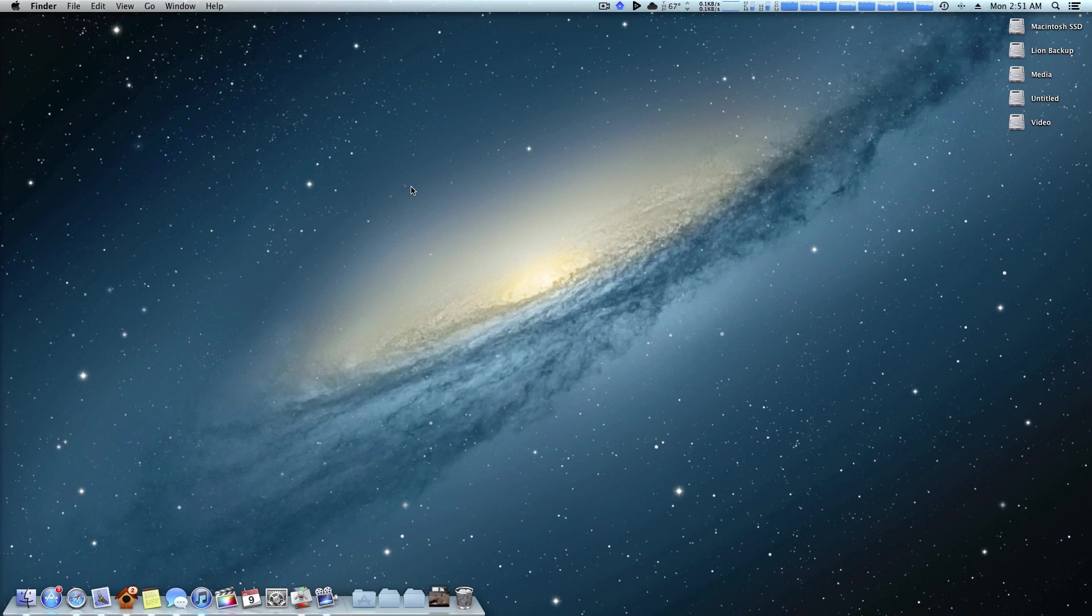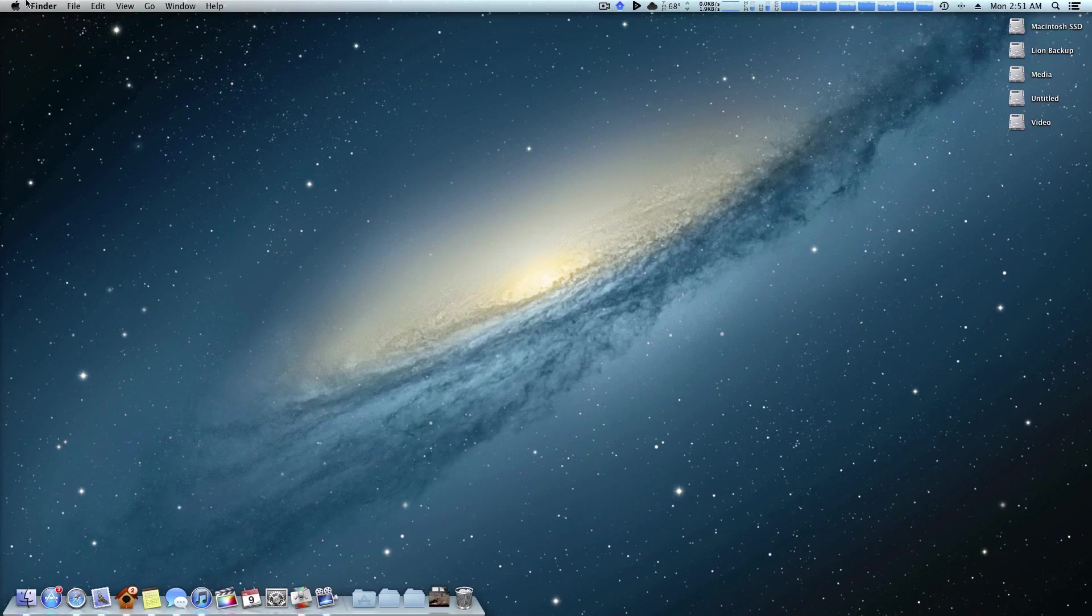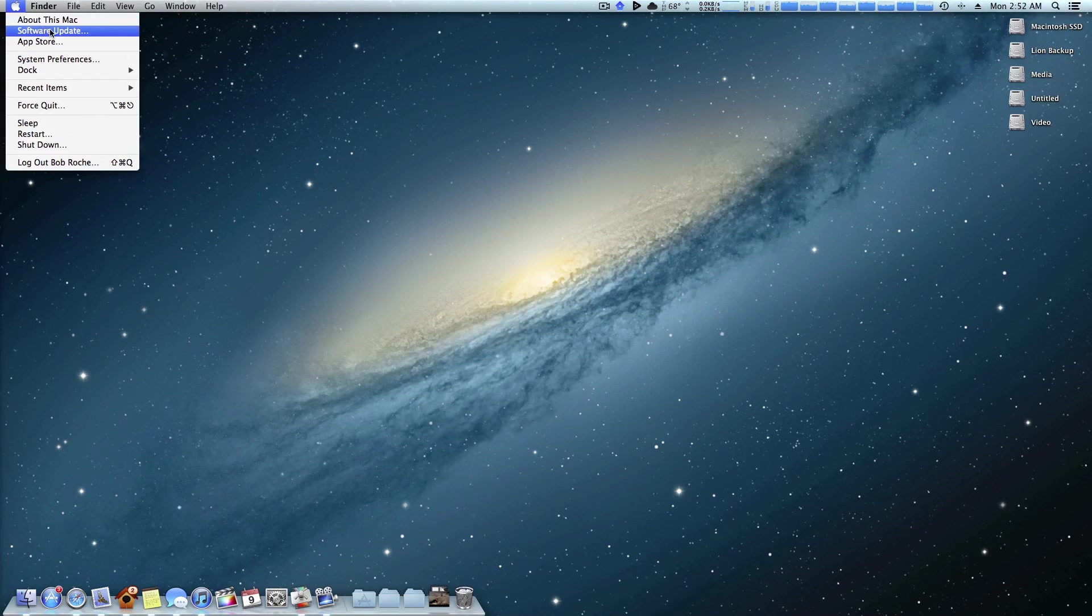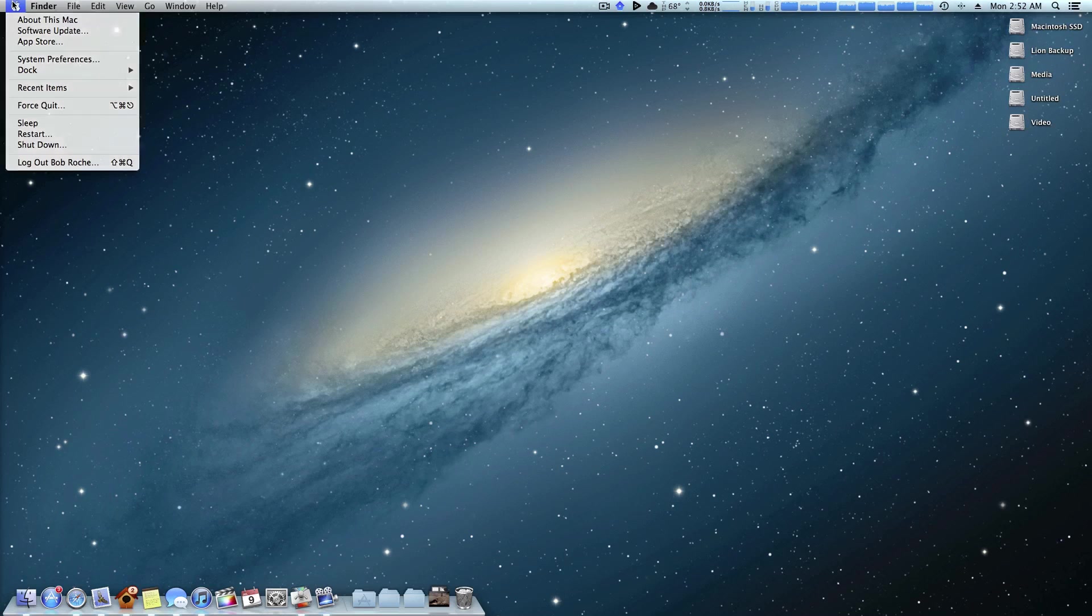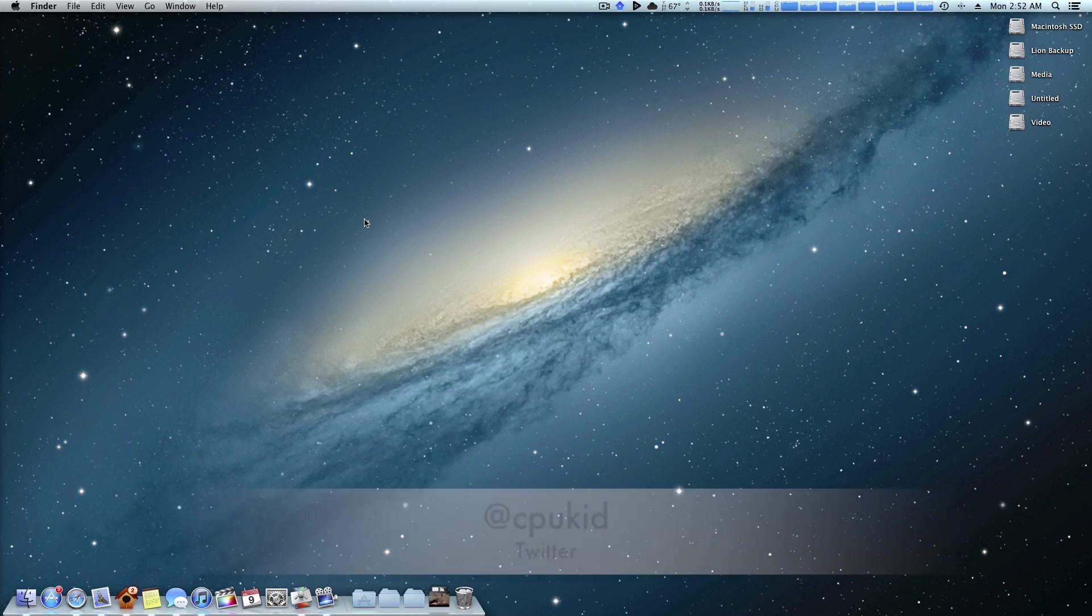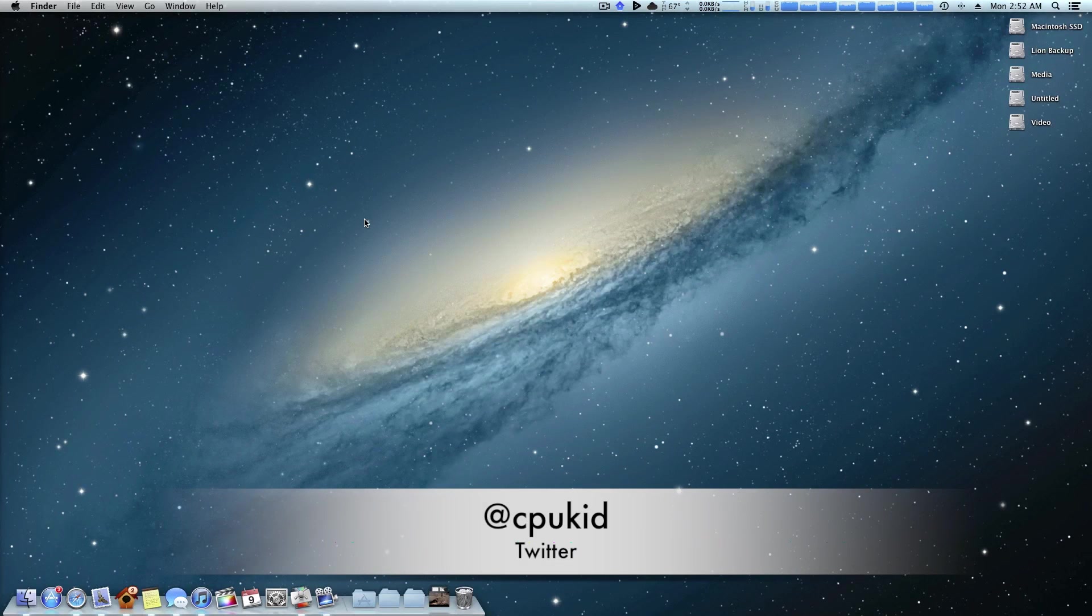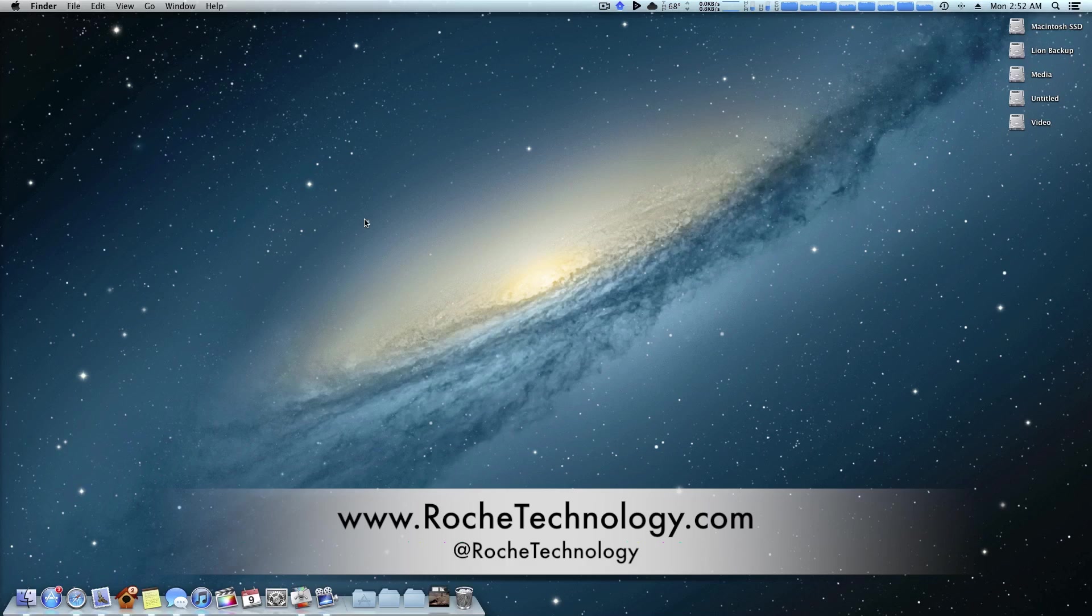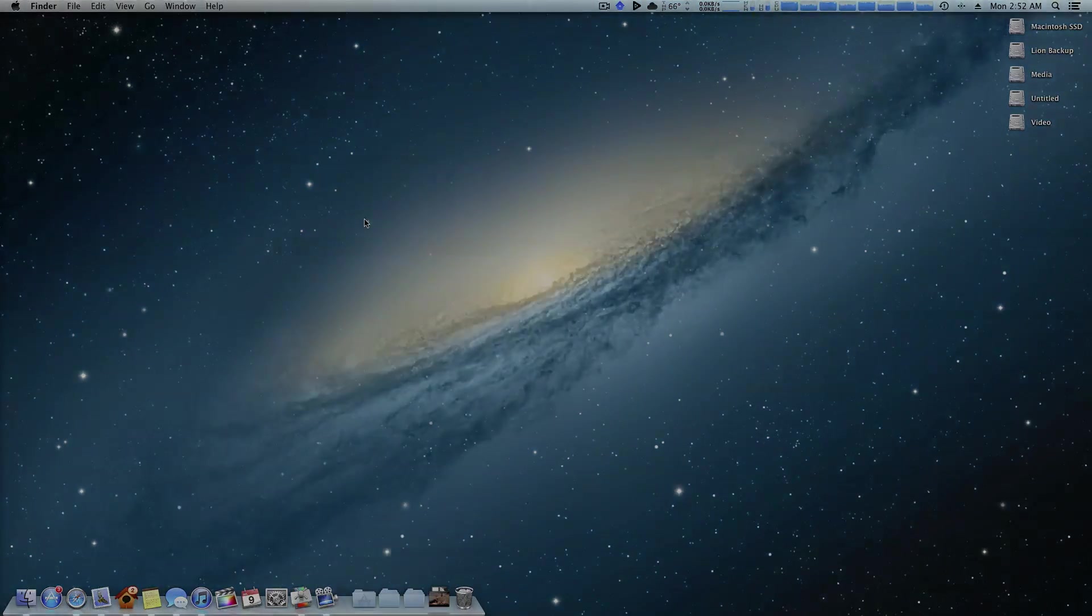So I hope this video helped you guys on deciding whether to use software update or combo update. Like I said, for the Apple experience go for software update, or to play it safe or to have them for future use, I would go with a combo. So thank you guys very much for watching. I'm at CPUKid on Twitter. Also be sure to check out RoachTechnology.com and RoachTechnology on Twitter. And I'll see you guys in my next quick Hackintosh tip.